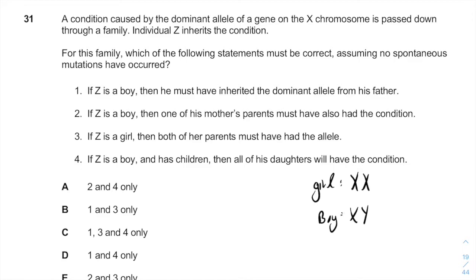The Y chromosome is inherited from the father, and the X chromosome will be inherited from the mother.